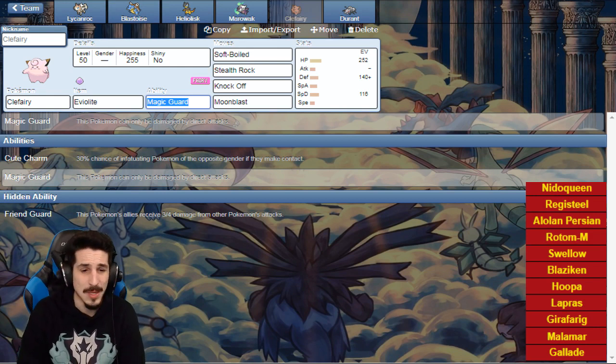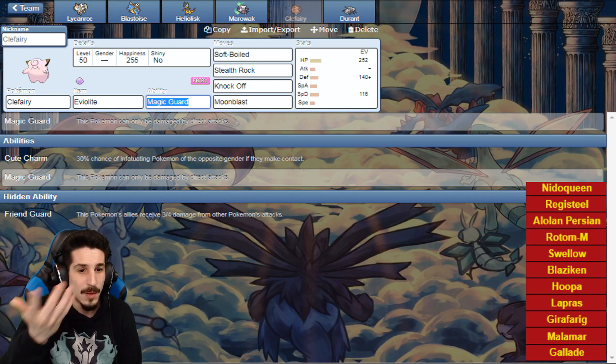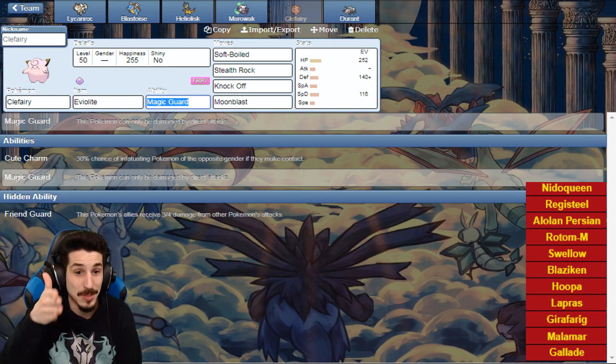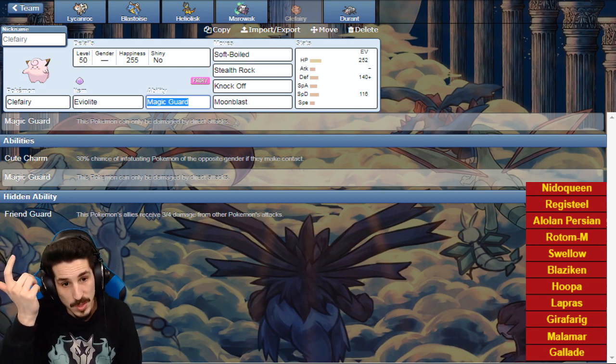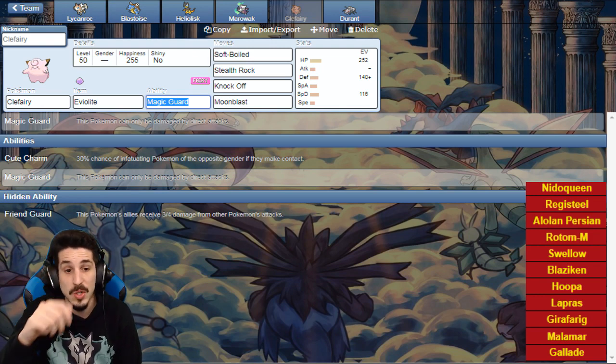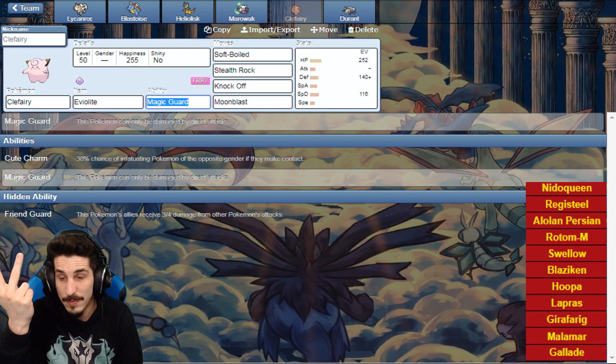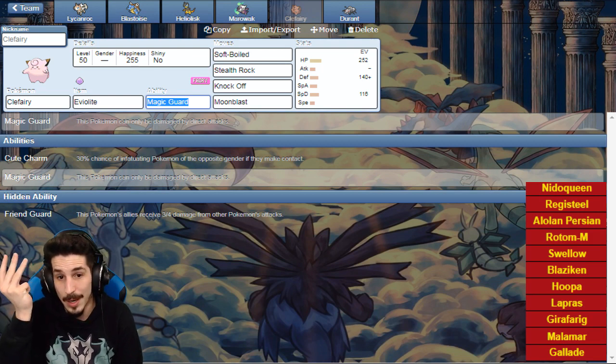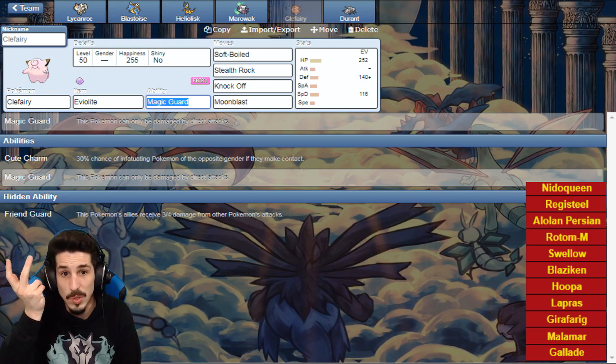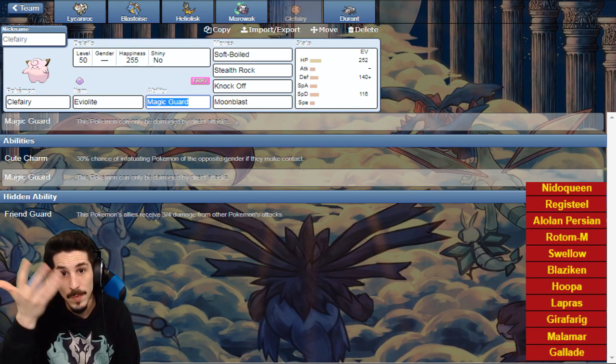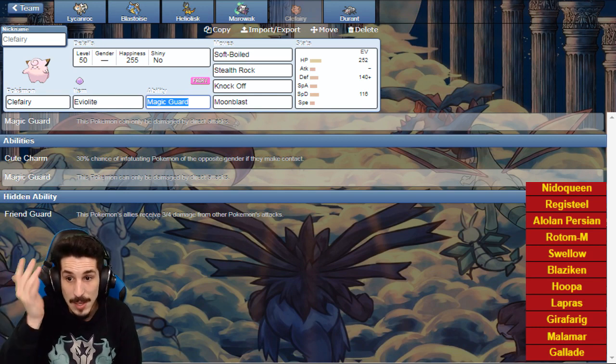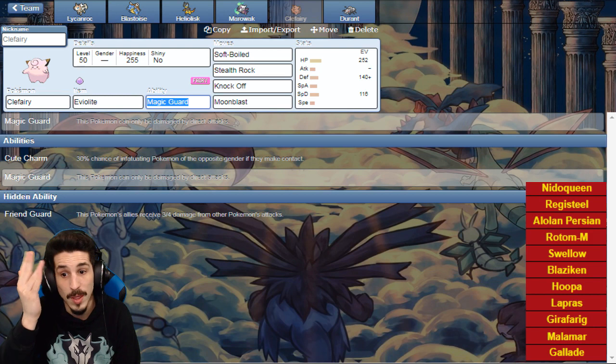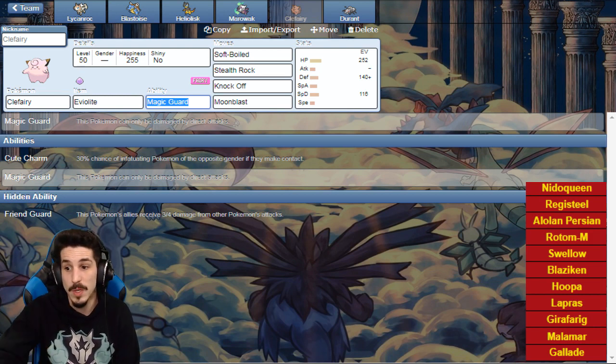He's honestly gonna bring in Registeel, but I want to live in the ideal world where I catch the Hoopa with Knock Off and go berserk. But it's Registeel, it secures his leftovers, gets rid of Swellow's Flame Orb, Rotom's leftovers, Alolan Persian's berry, Nidoqueen's Scarf potentially. It's always good to have Knock Off, but it's great Clefable gets it. Soft-Boiled is obvious, Stealth Rock is obvious. We want to get rocks up ASAP because his team does not like rocks.